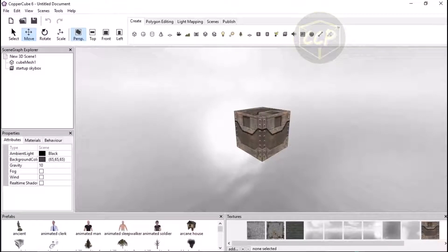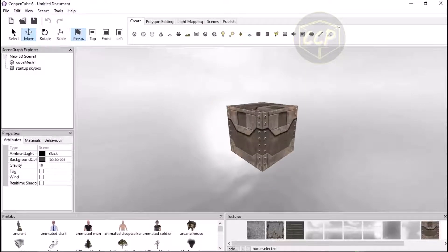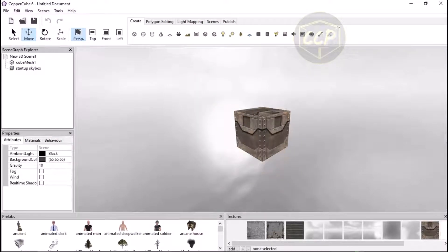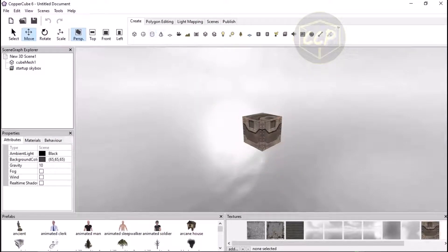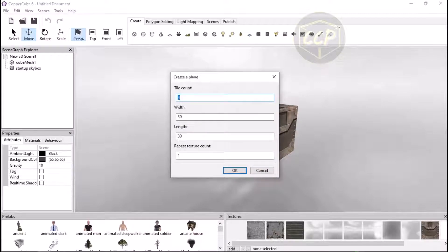Hello and welcome to my YouTube channel, this is 3D Mesh Tutorials, back with another CopperCube tutorial. In this tutorial I want to show you how you can create your own ammo pickup and health pickup. So you need to follow this tutorial.